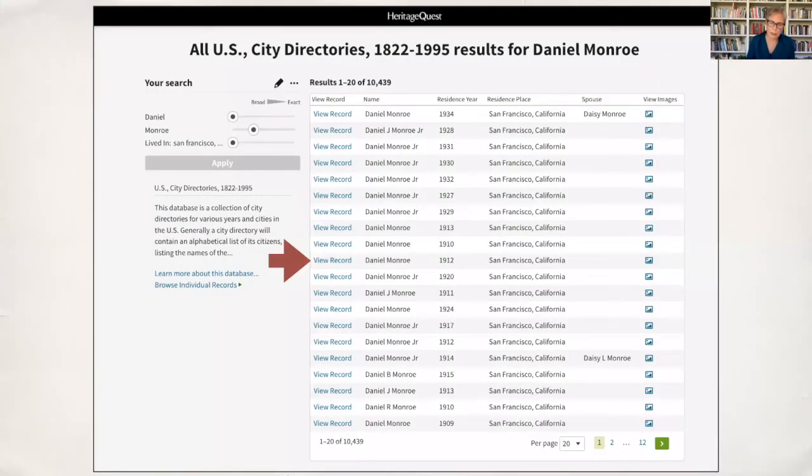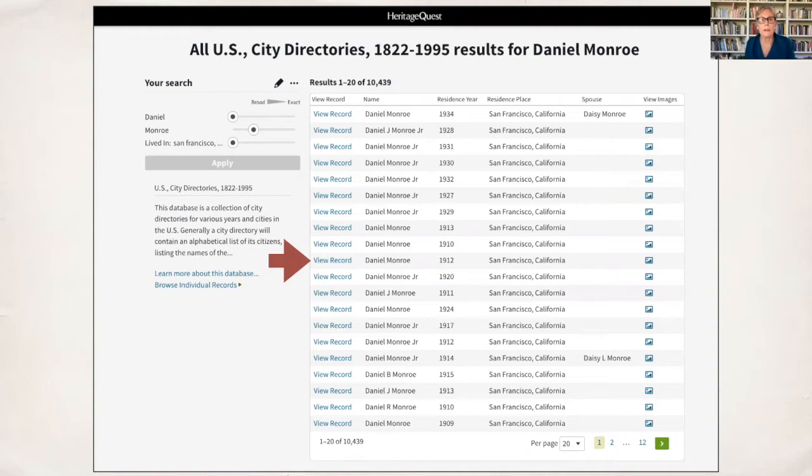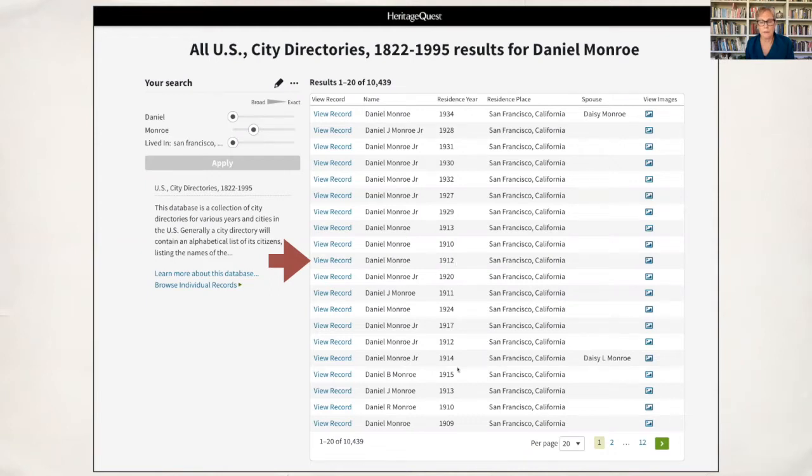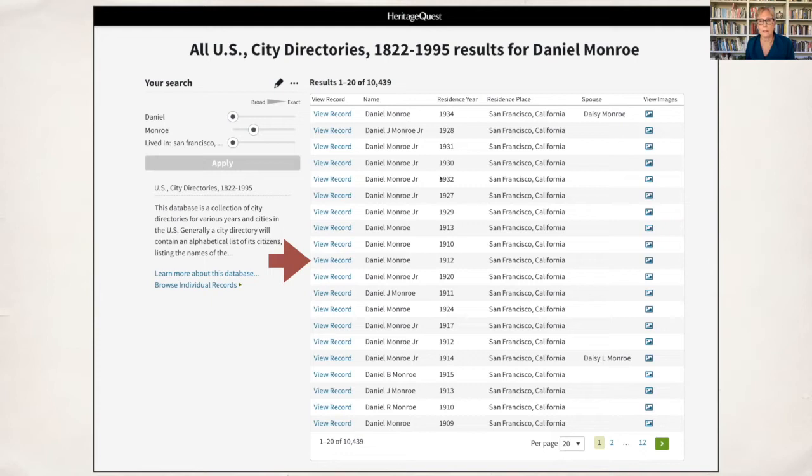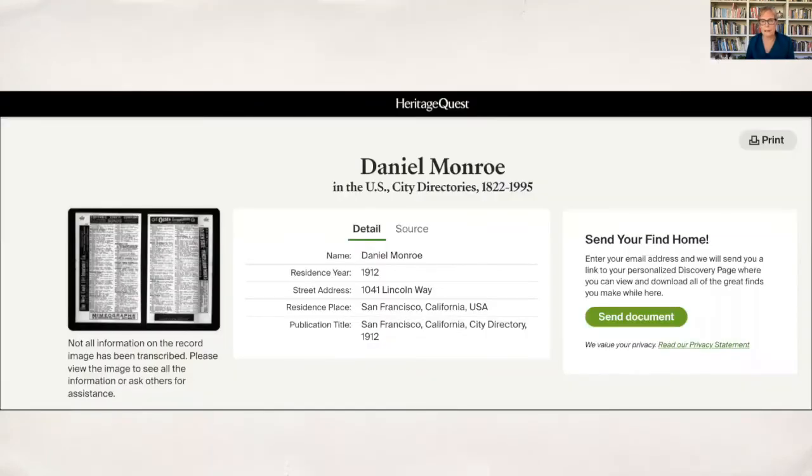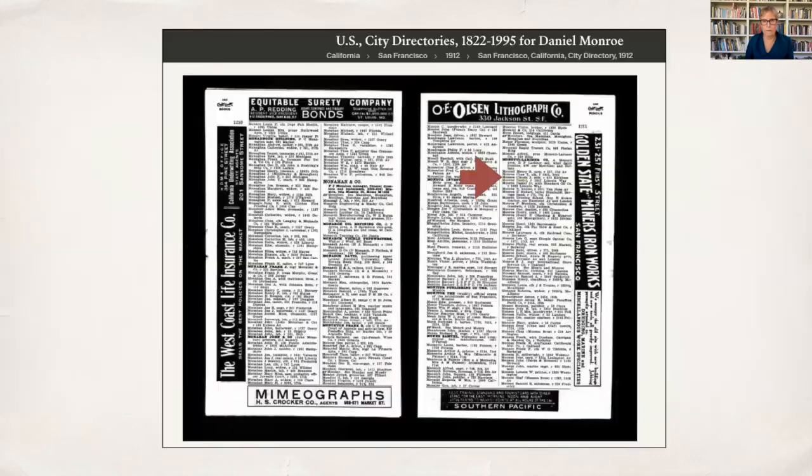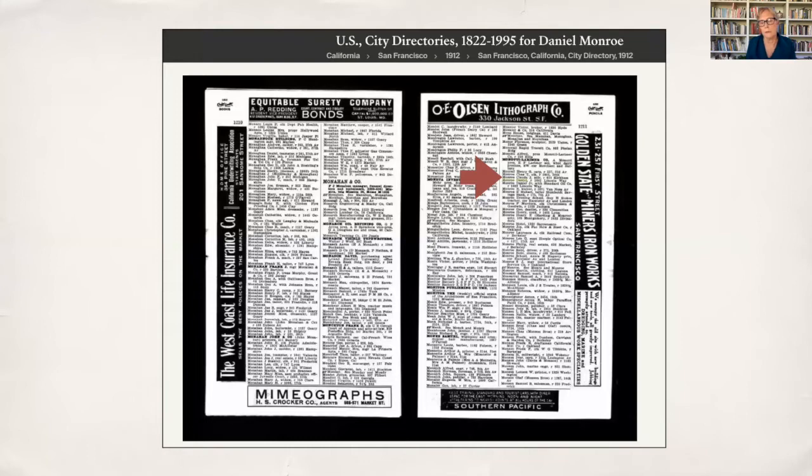The other thing that Heritage Quest has is digitized thousands of family history books. This is amazing. You can put in your name of your person. I'm going to try Elijah, which is a revolutionary family member of mine, and see what books Heritage Quest has. You can search by people, by the name or keyword of a publication, and by city directories. When I put in Elijah who was a revolutionary patriot, I can see that a number of books turn up.